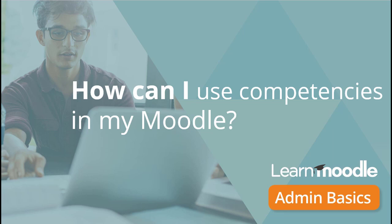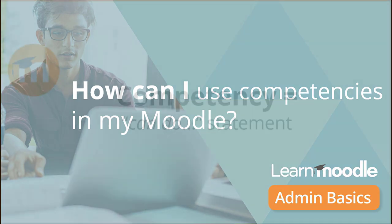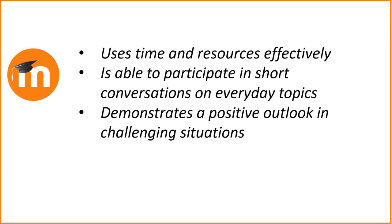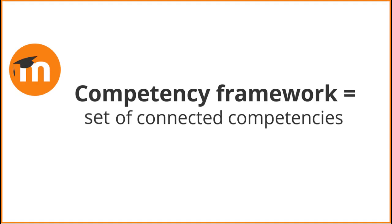How can I use competencies in my Moodle? A competency is a statement of what a learner can do. Competencies can be used for assessment in Moodle. A competency framework is a set of connected competencies.